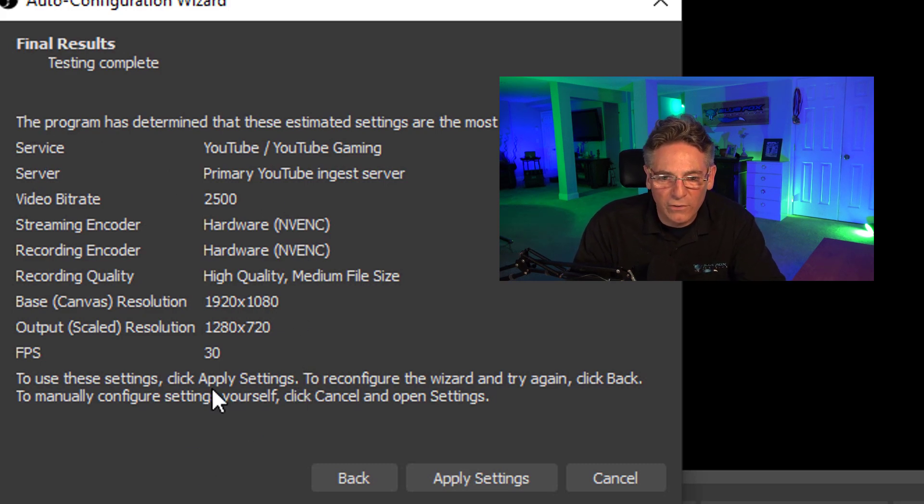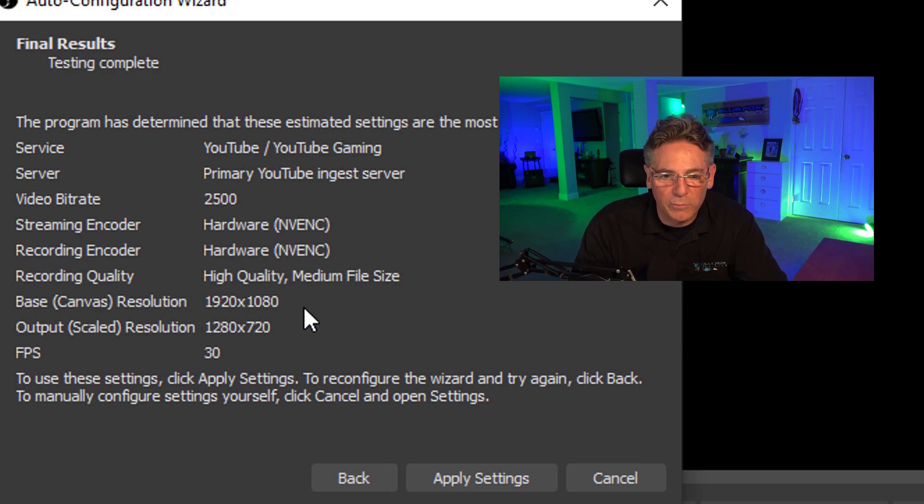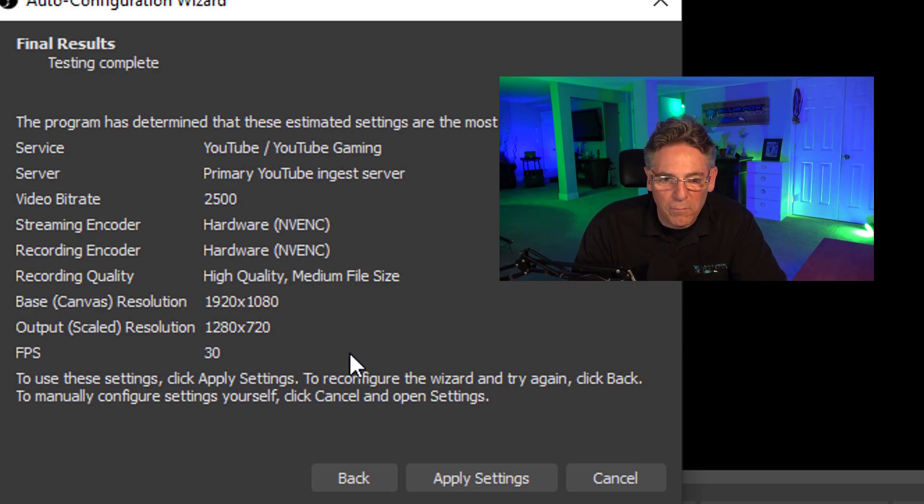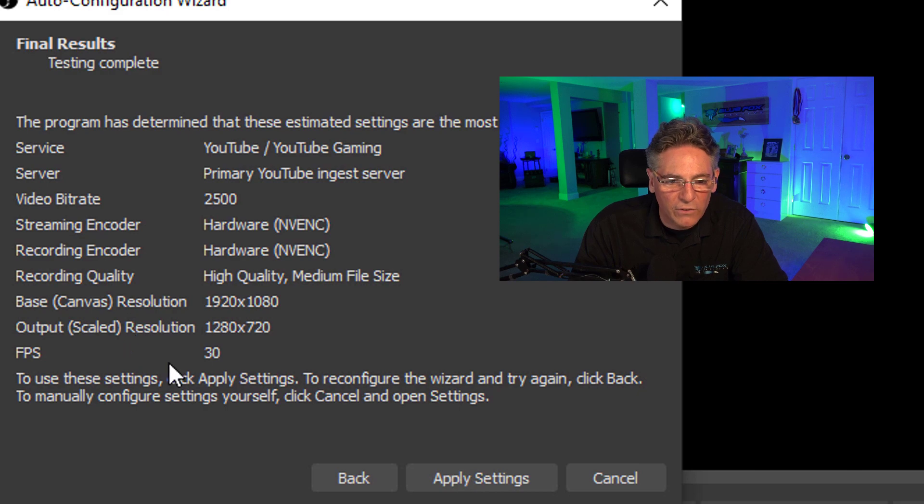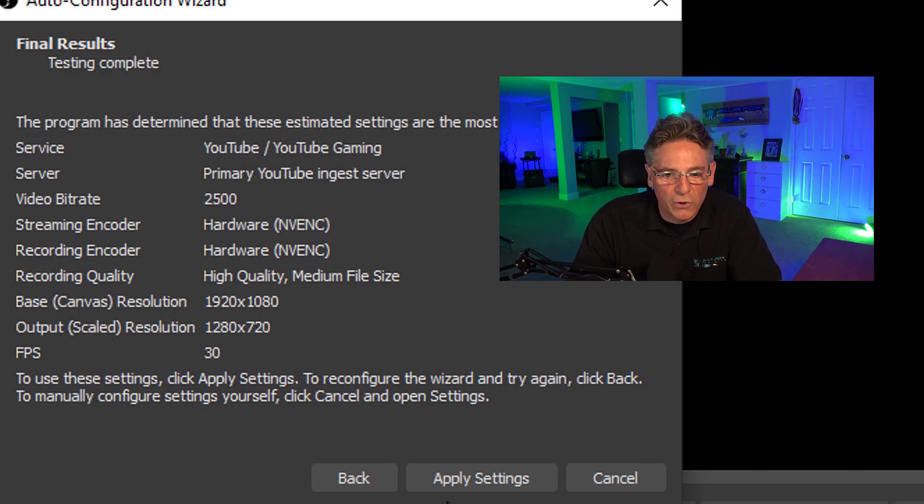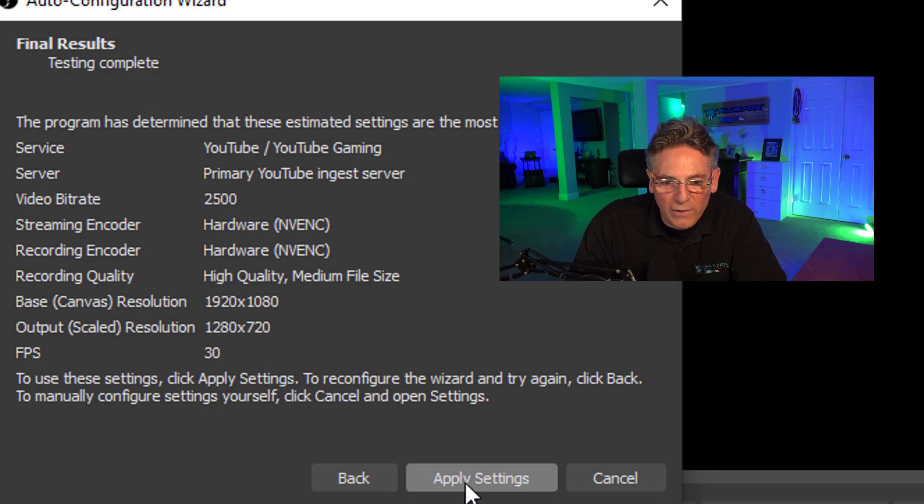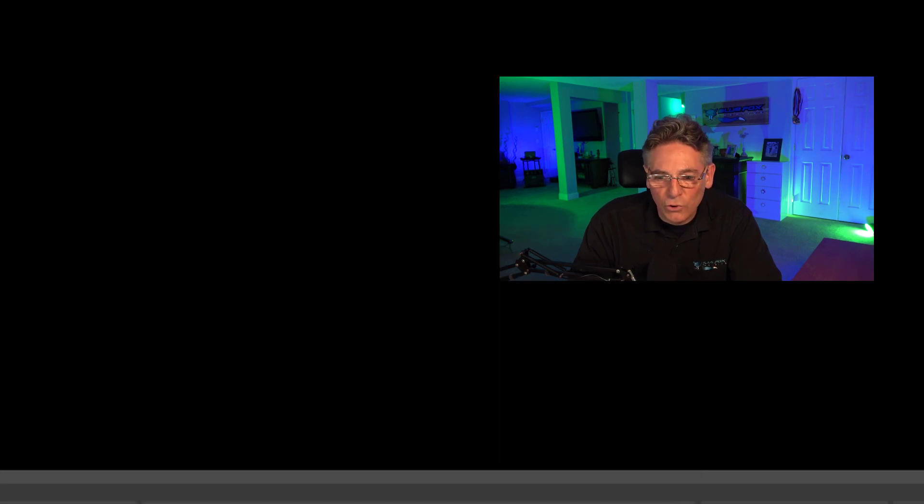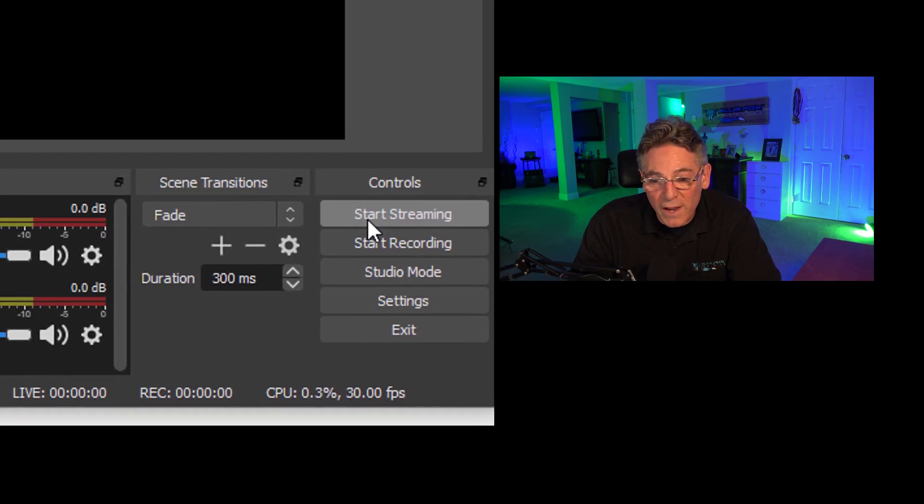You can take a look at this and maybe compare it to your own. I have a high-speed computer right now, so the odds are the base canvas size or the output size may not be as large as yours. Who knows? It's interesting to compare. Hit Apply Settings.